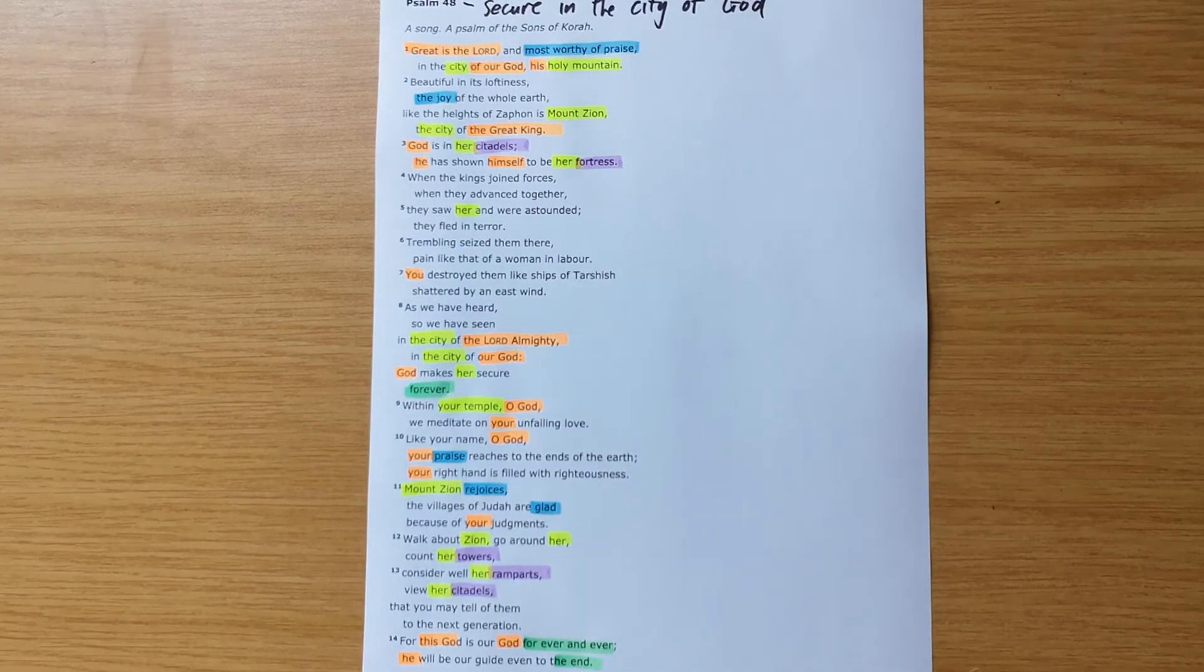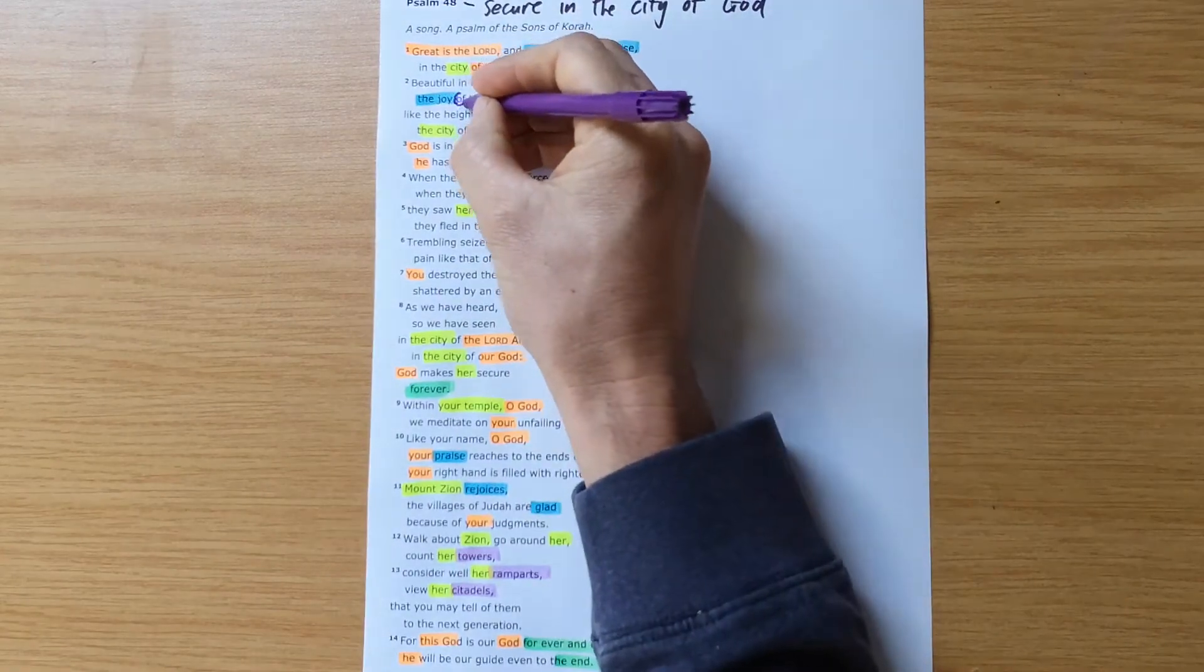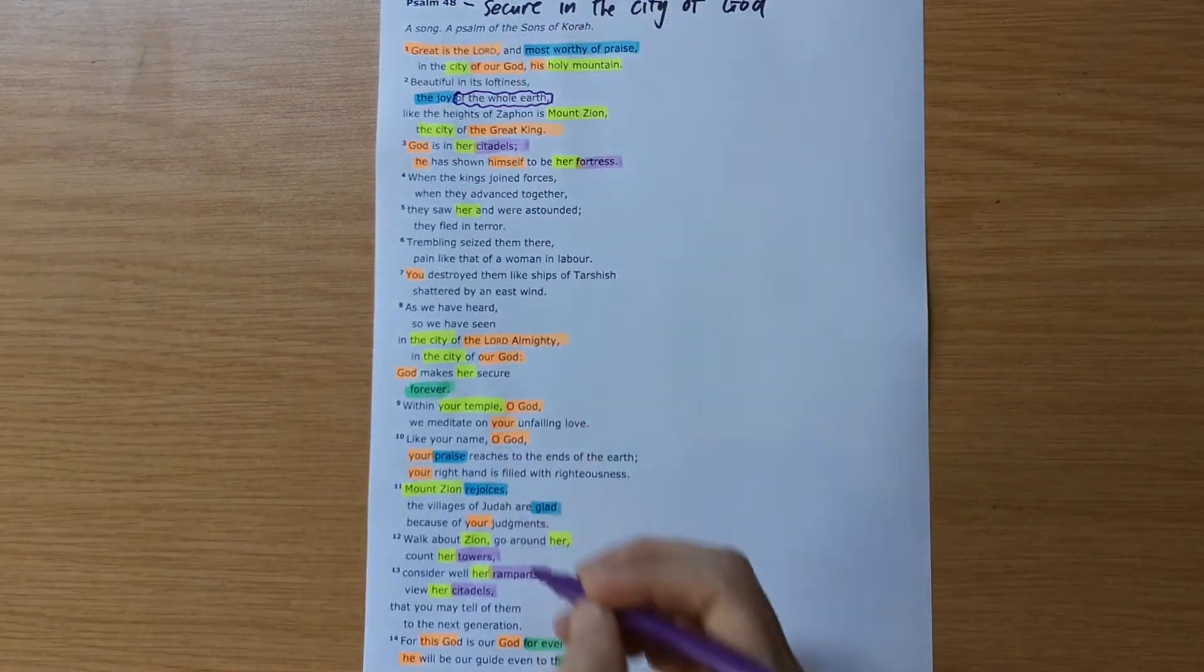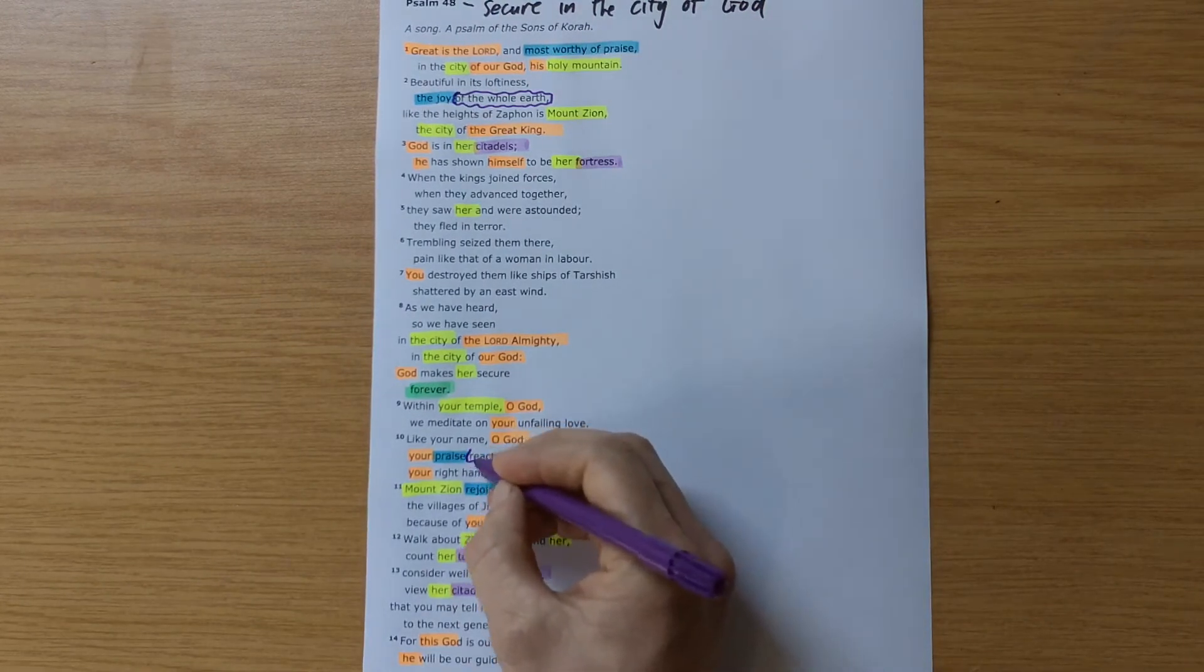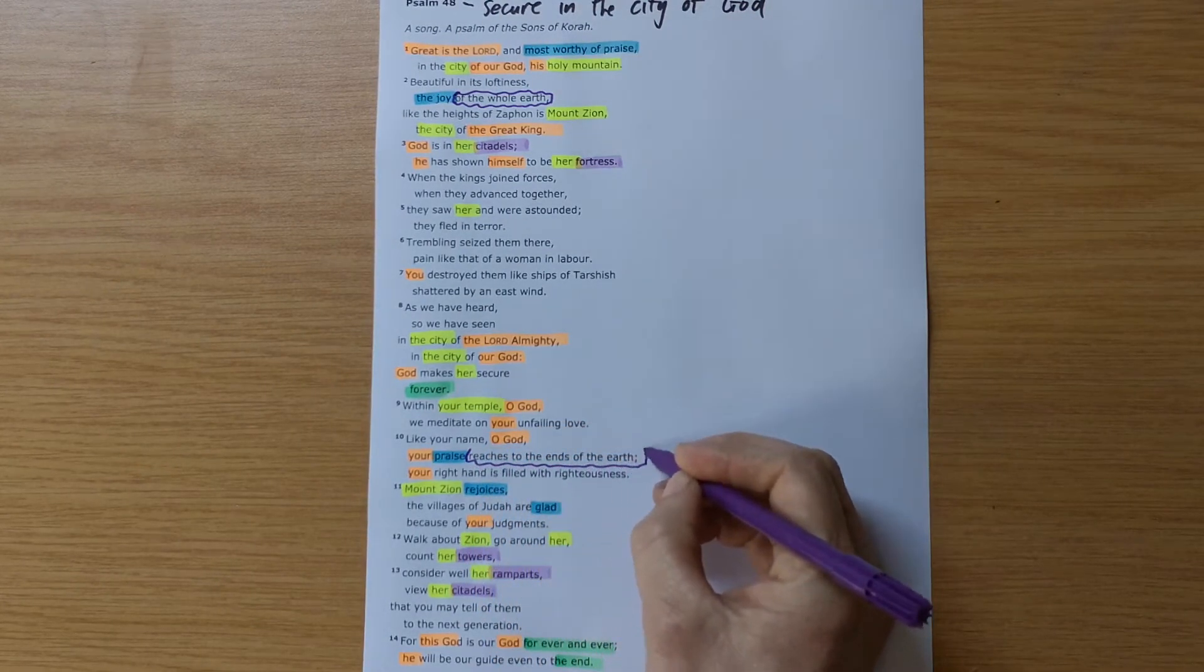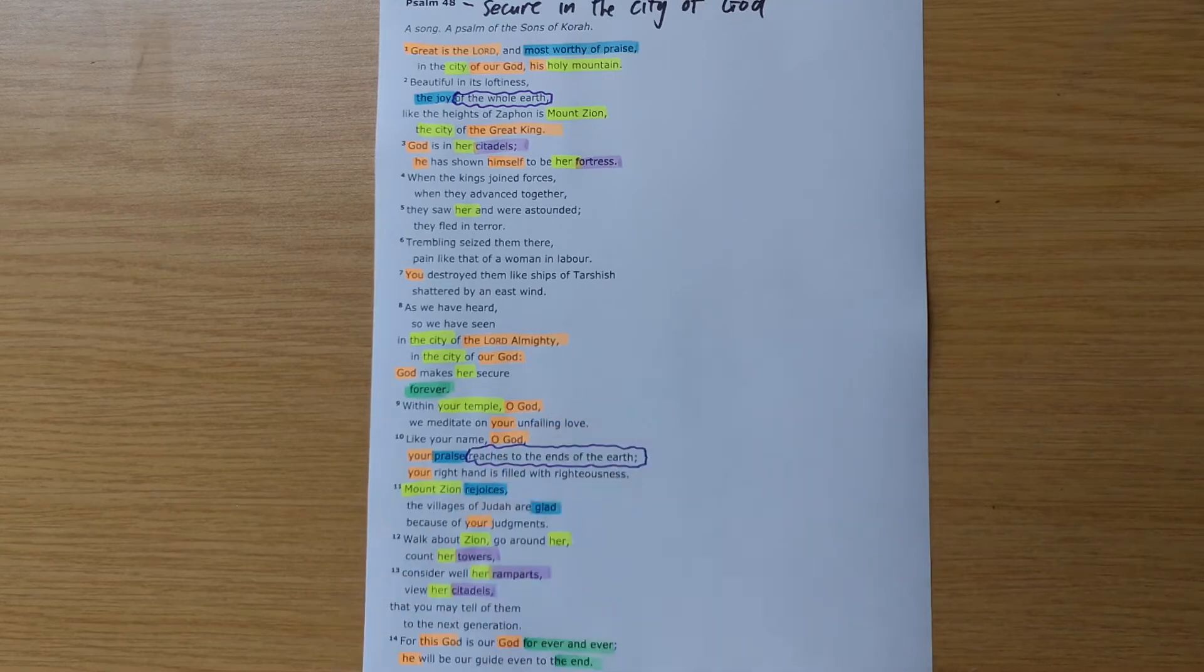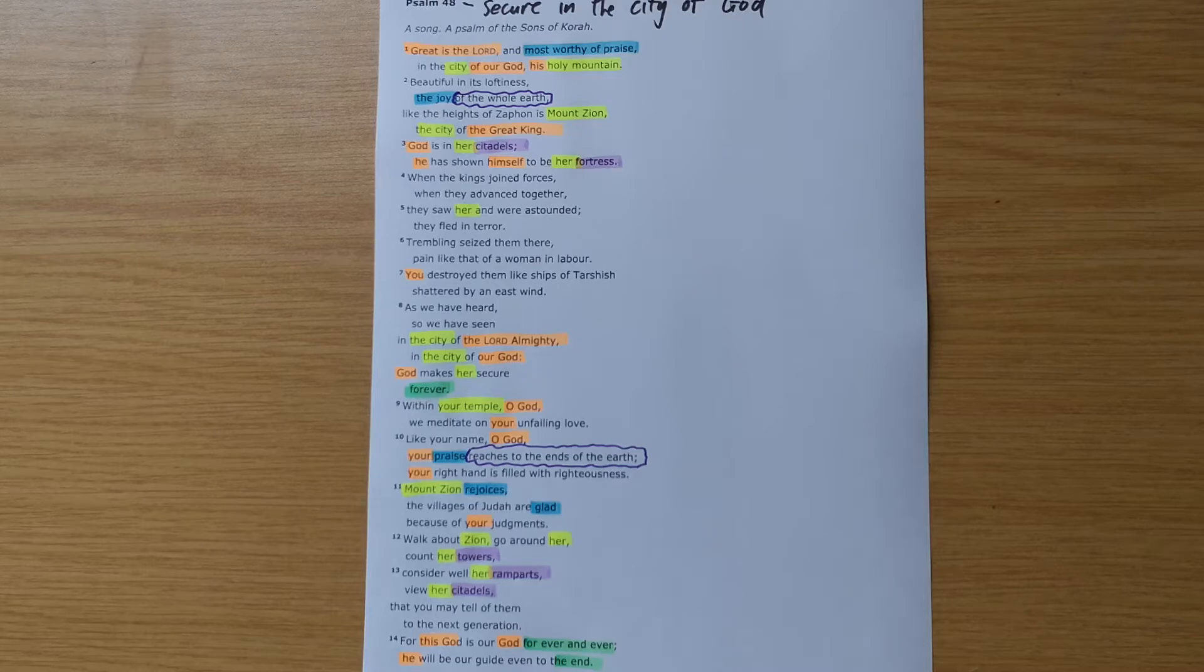Just a couple of things here that we see, the joy of the whole earth here. And then your praises reaches to the ends of the earth. So again, there's something bigger in view here than just the city of Jerusalem.